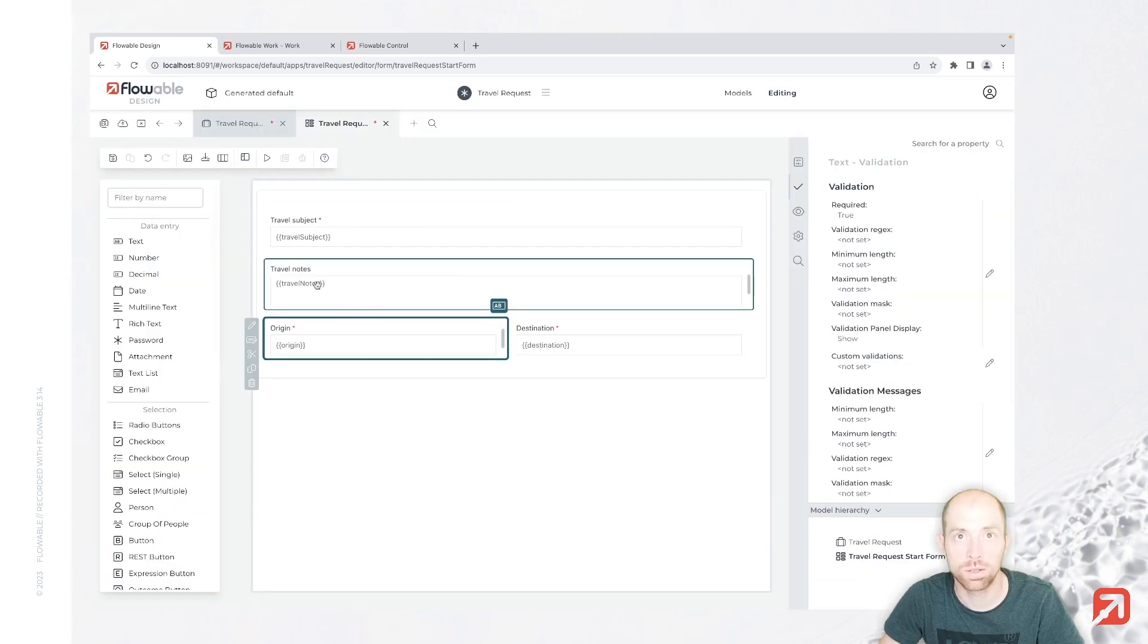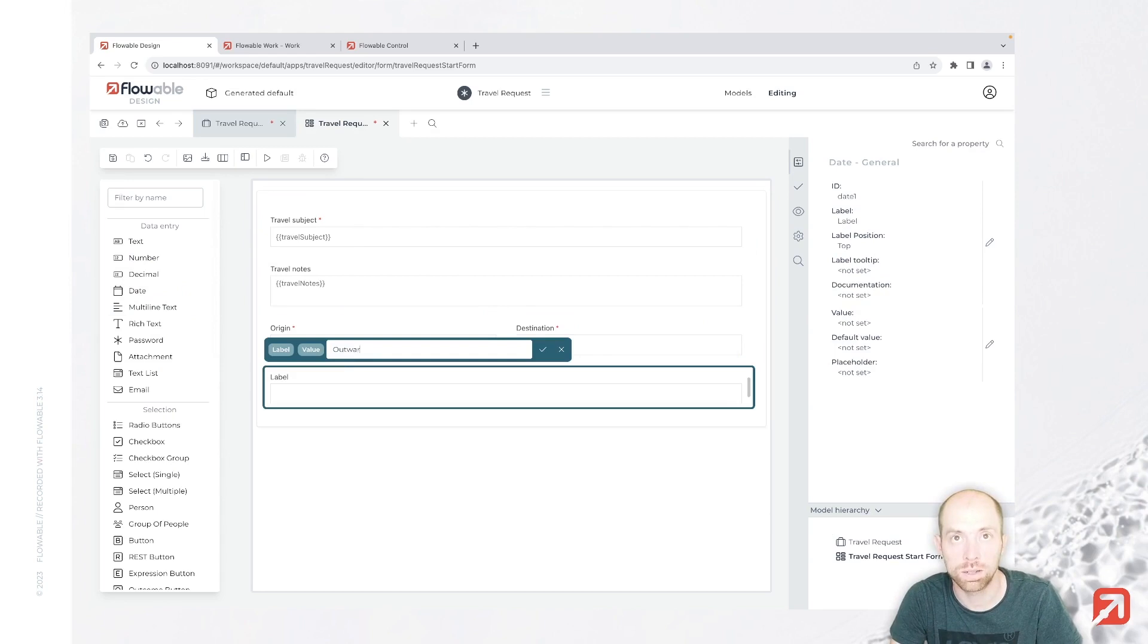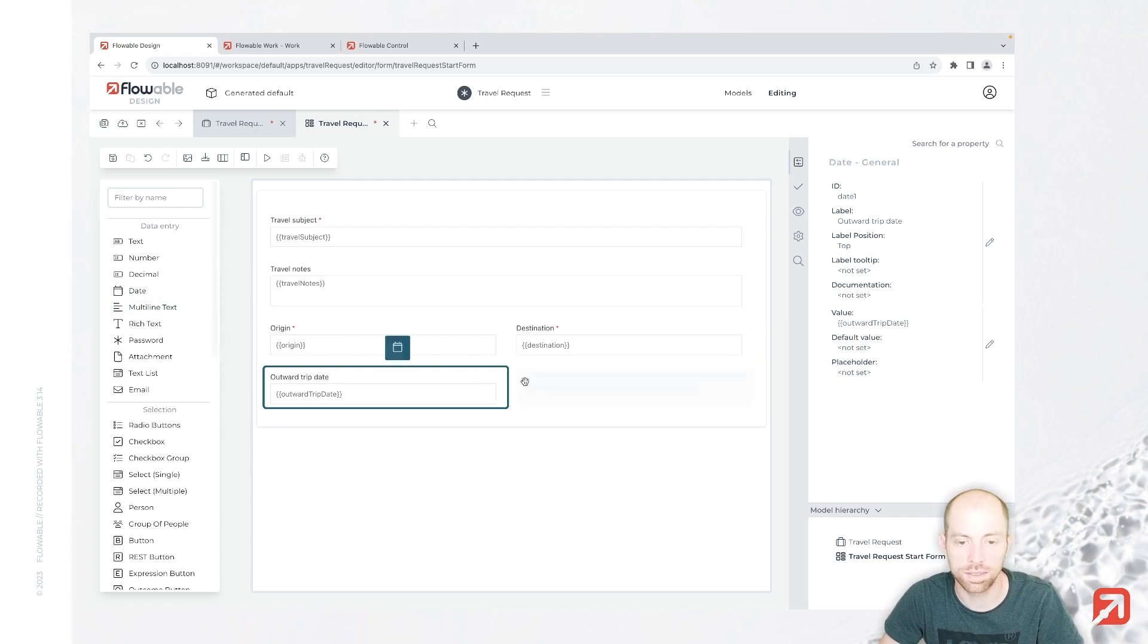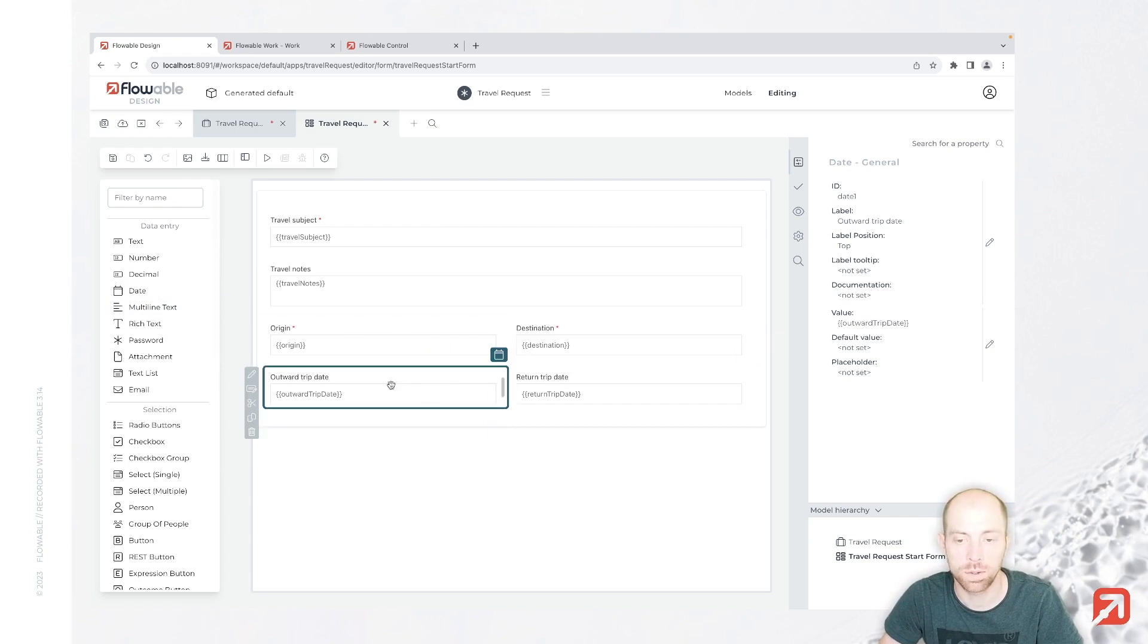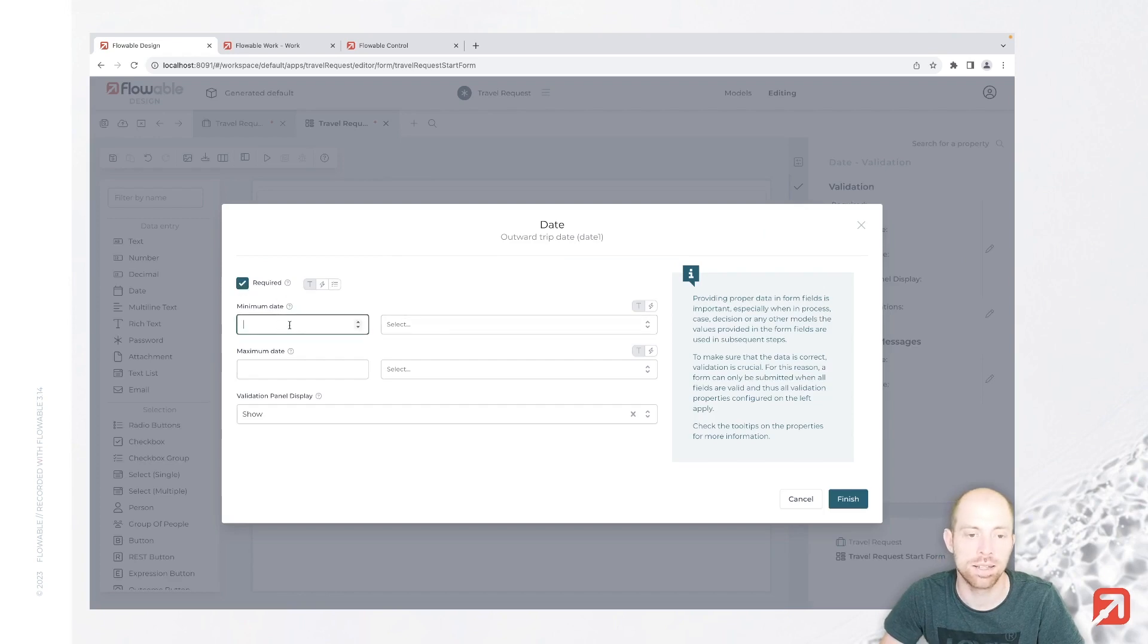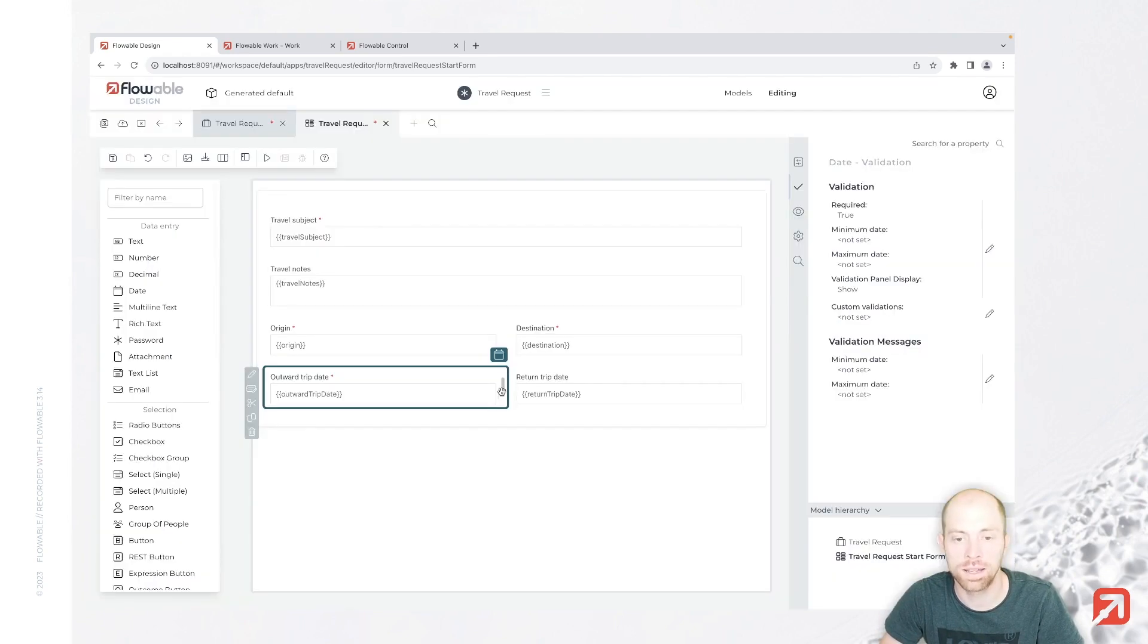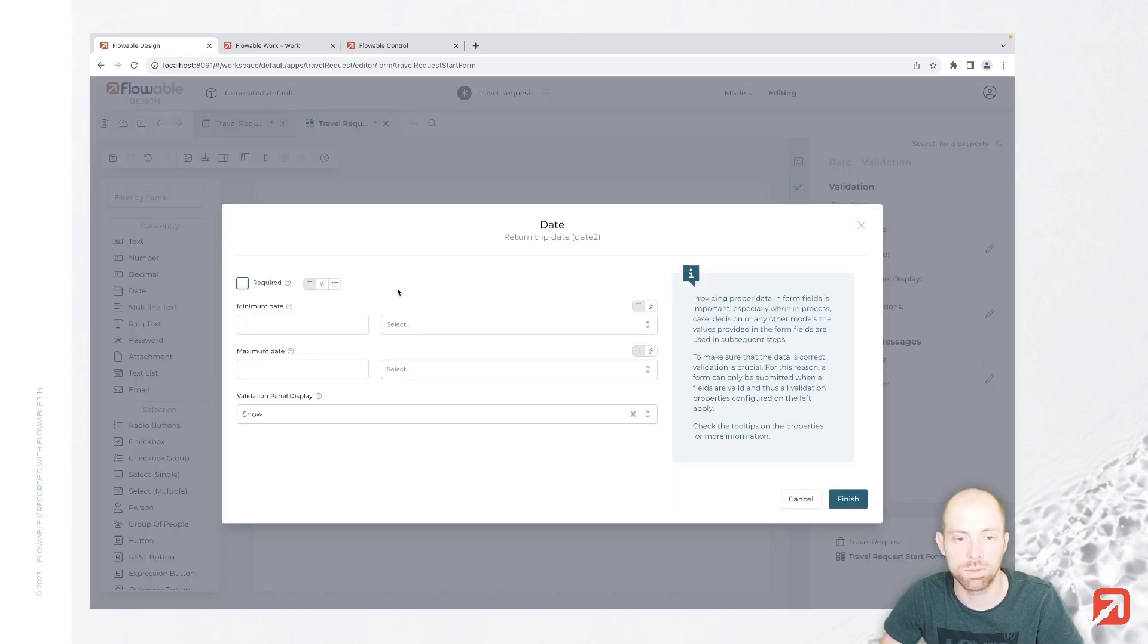Now we also would like to know when you are going to travel. So I am adding two date fields. That's the outward trip date and then also a second date field, the return trip date. We are going to add validations for those as well. We say it is required. The minimum day is basically zero days from now, so that's basically earliest today. The return trip date is going to be required as well.